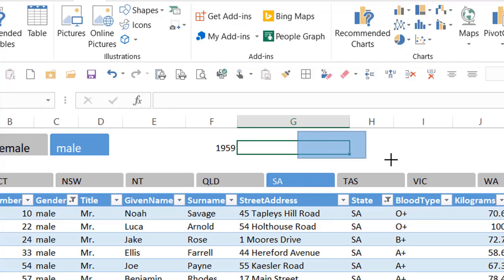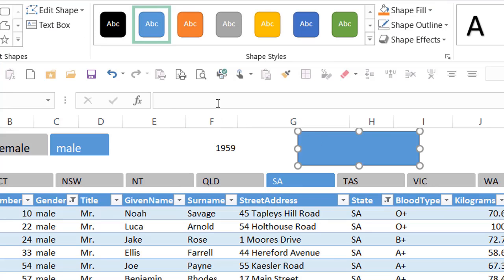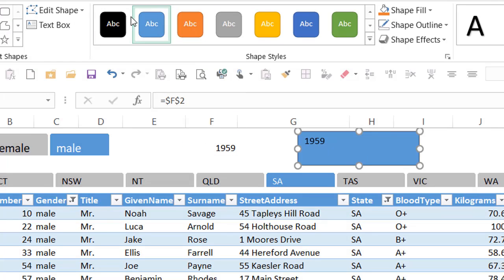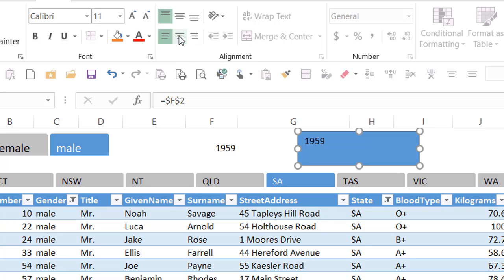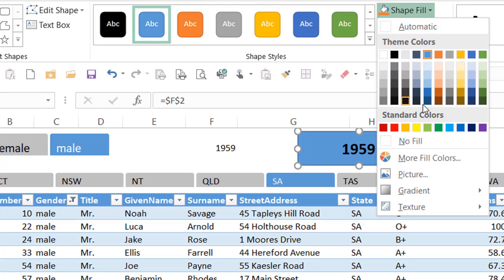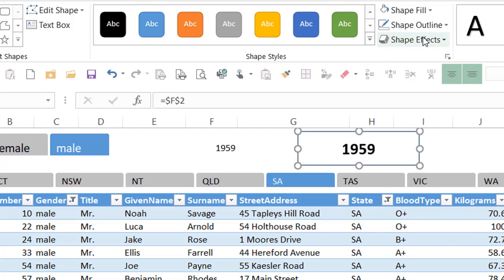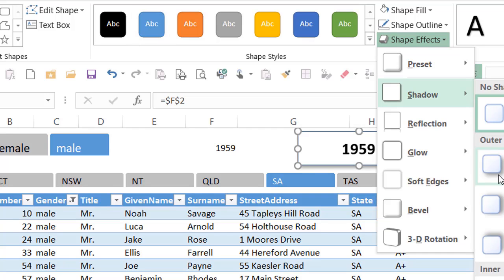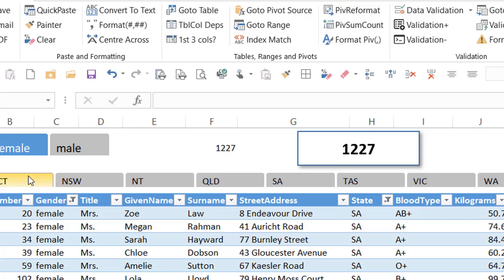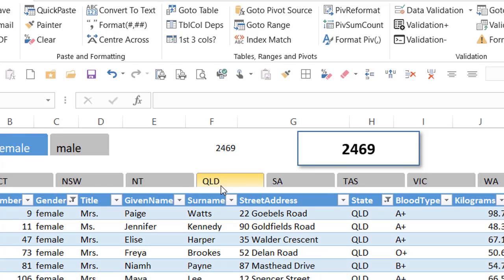Then add a shape — draw any shape you like. While the shape is selected, in the formula bar type =A1 (or whichever cell has your value), and you can see that value is now inside the shape. Center it, make it bigger, bold it. You can add a drop shadow: Shape Fill white, Shape Effects, Shadow, choose your shadow. Now as you change your slicer, your number changes, and your card visual changes as well. That's how you add a number into a card visual in Excel.